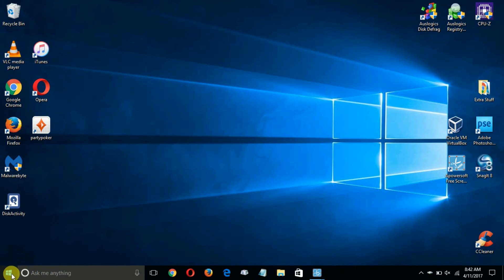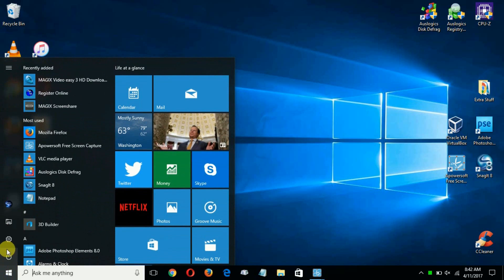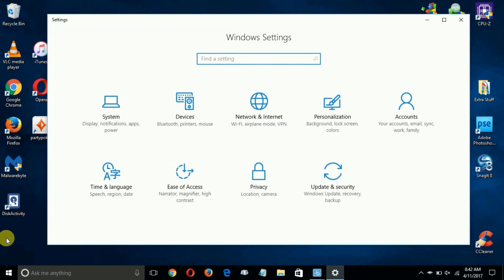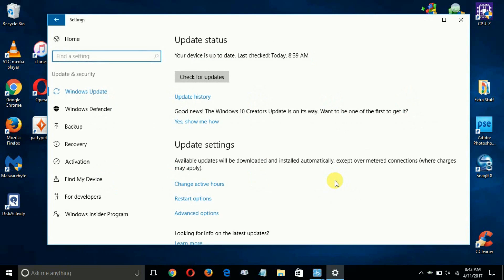This is super easy. Go down to the Start menu, left-click, then go up and click on the Settings icon. Once that opens up the Windows Settings window, move over and click on Update and Security.